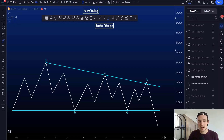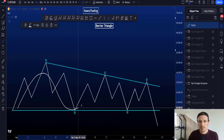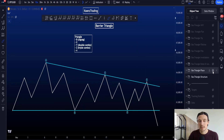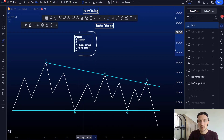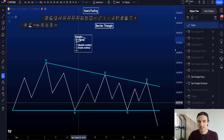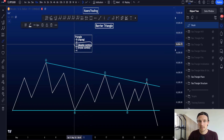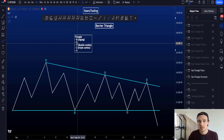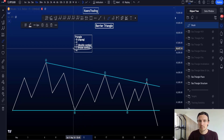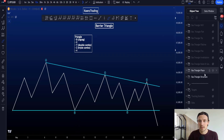A barrier triangle is a five-wave structure labeled as wave A, B, C, D, E and can appear in any of the following structures: wave B of a zigzag, wave X, wave Y of a sideways double combo WXY, wave Z of a sideways triple combo WXYXZ, and wave 4.